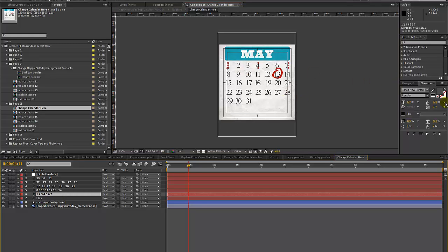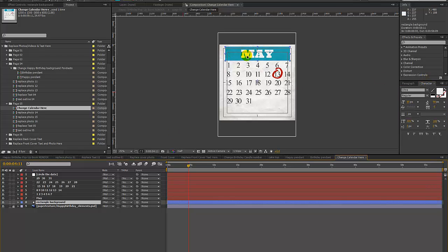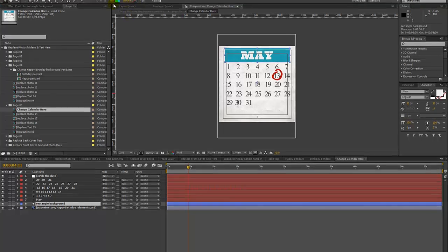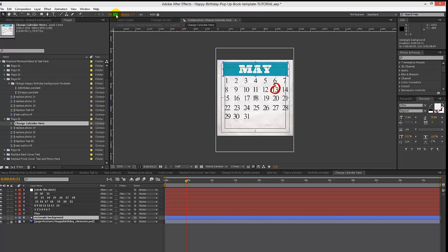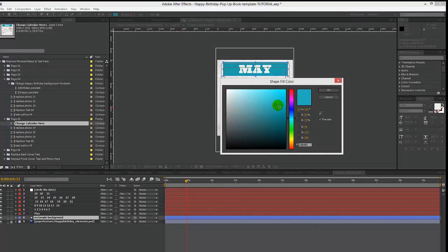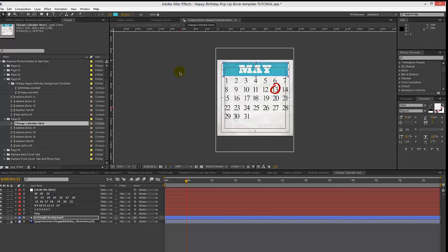If you want to change the font or color, use the character panel. You can also change the color of the background for the month label — make sure your select tool is active, select the layer called Rectangle Background, go up to the menu (it's a shape layer), and change the fill color there.